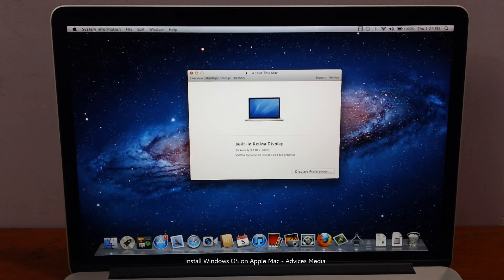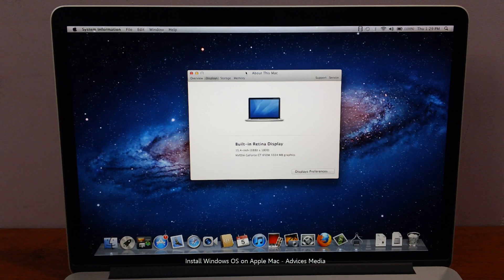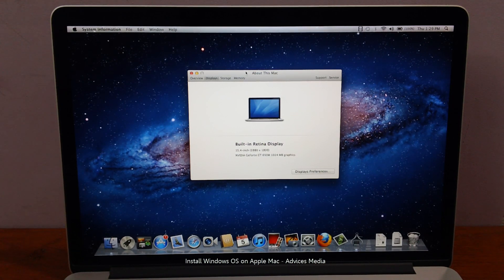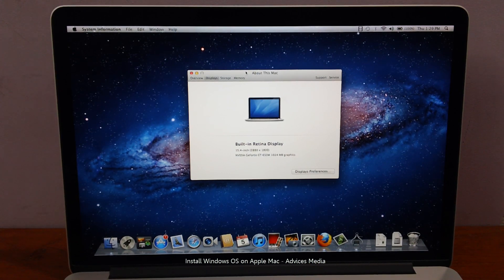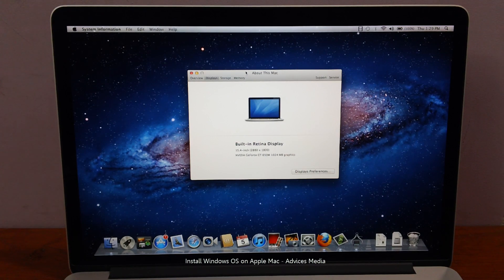Hi guys, here we have the Apple MacBook Pro and in this video we are going to show you how you could install a Windows OS onto this Mac using the free tool that is the BootCamp application, instead of going for a paid application like Parallels. So let us just get started.